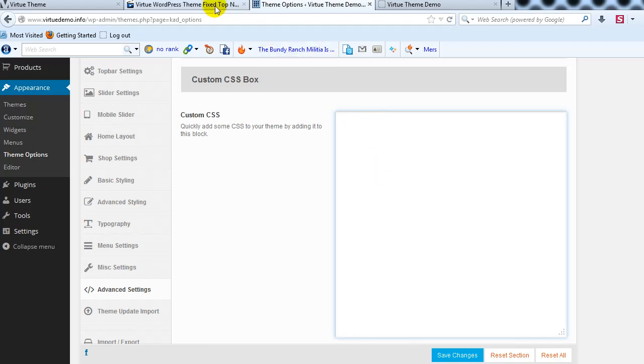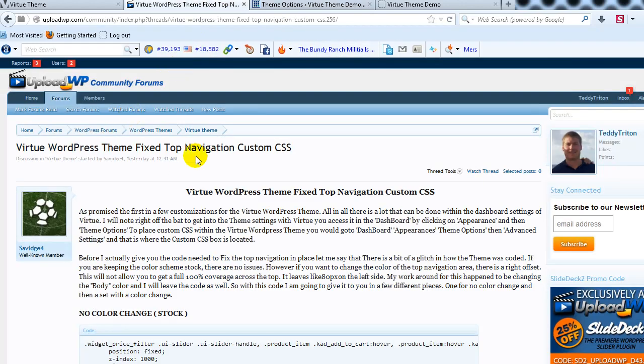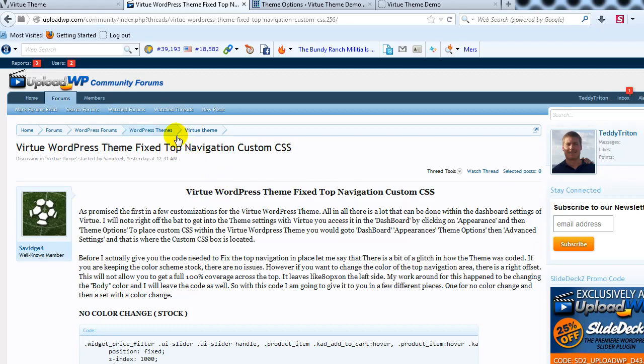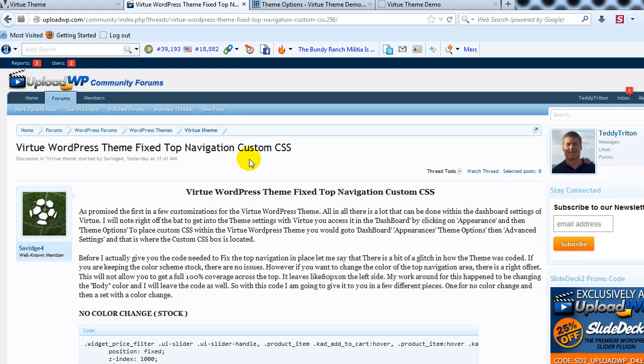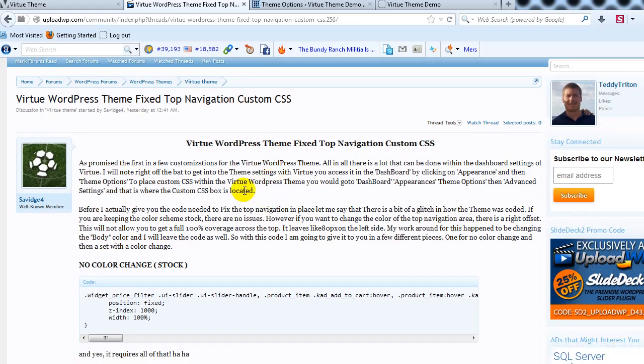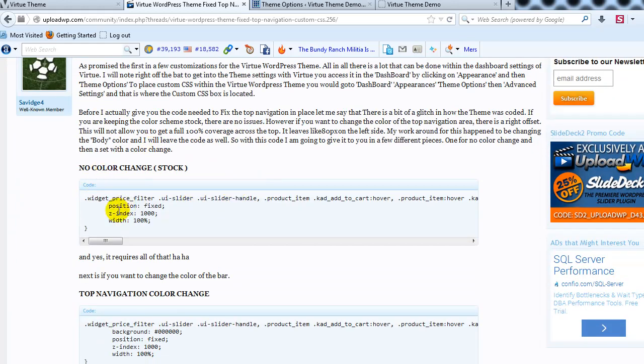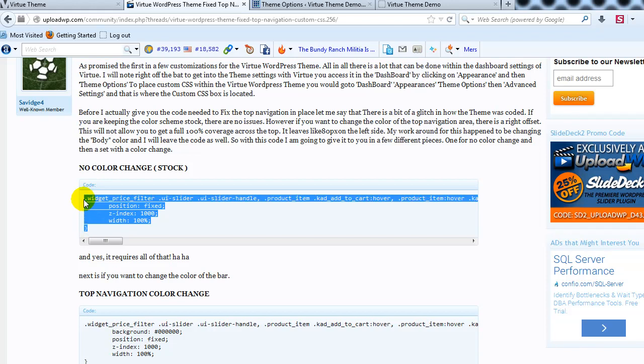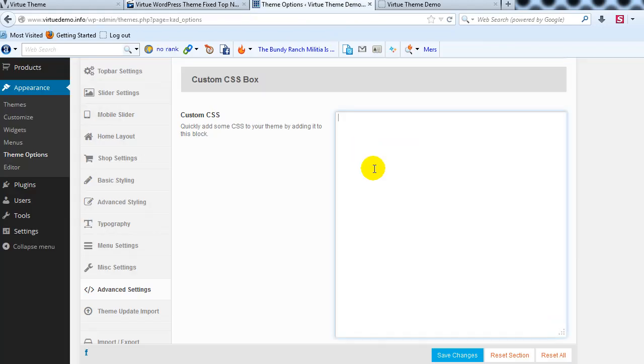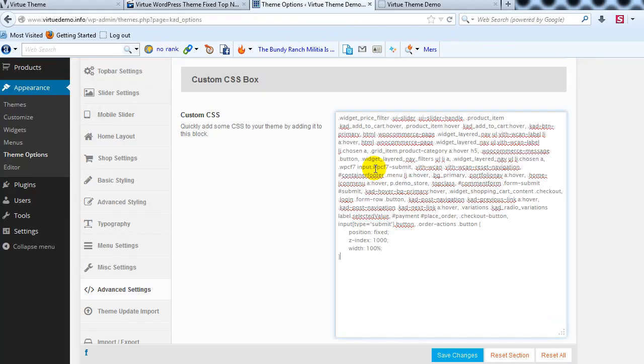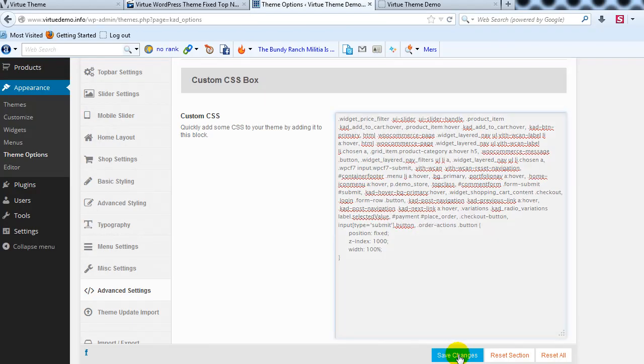So let's go out to the UploadWP community forums and you can see that we've set up a forum specifically for the Virtue theme and you want to find this thread and if you scroll down here's the custom CSS that we're going to go ahead and copy and then we're just going to paste it in the custom CSS box and save changes.